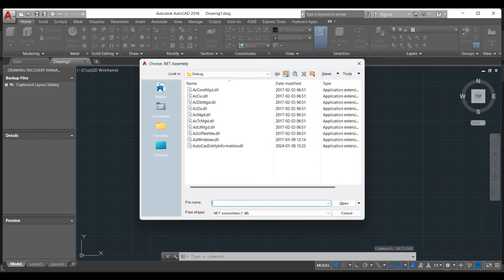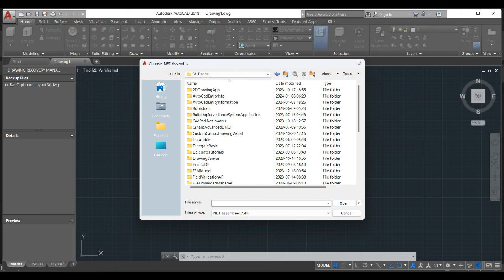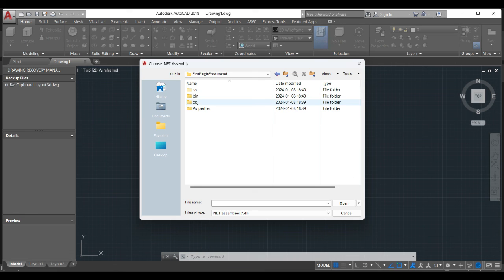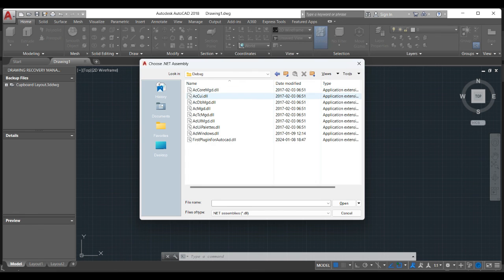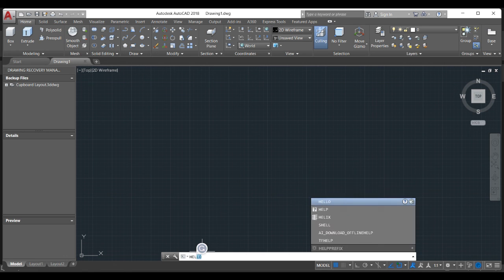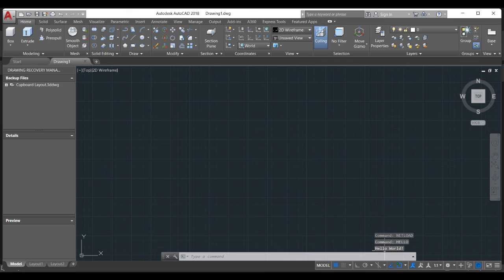We need to look for our application. Our application is here — we go to the Debug folder, select the application file, and click Open. Then the only thing we need to do is type the name of the command, which is 'Hello'. You will see it appear, and 'Hello World' is written in the AutoCAD editor. That is your first plugin for AutoCAD!